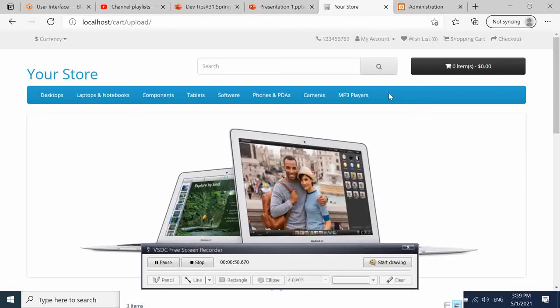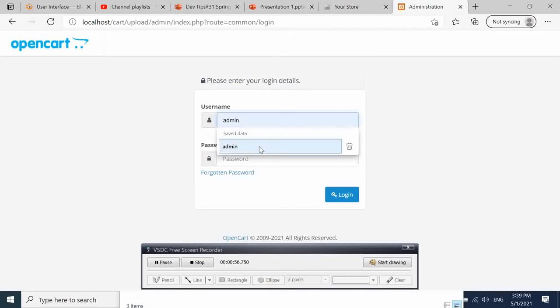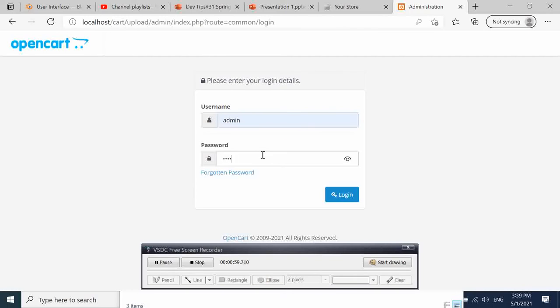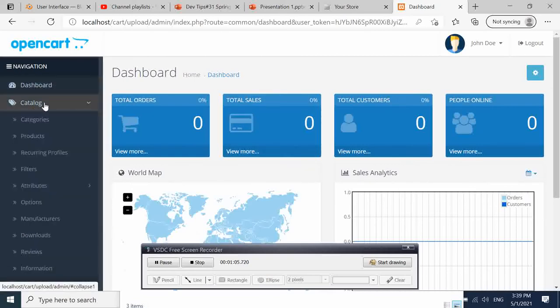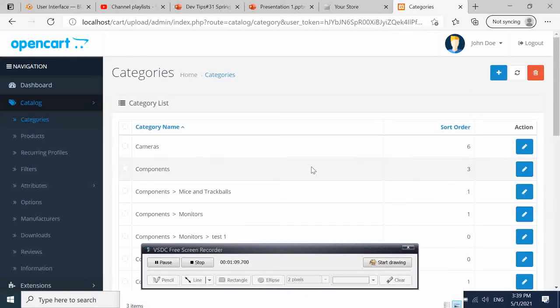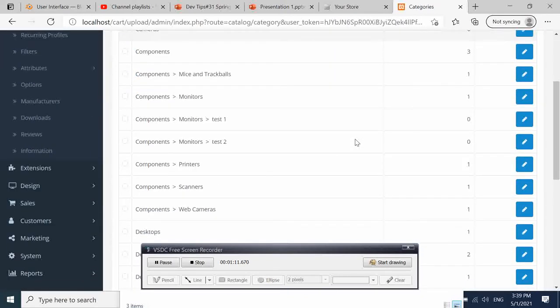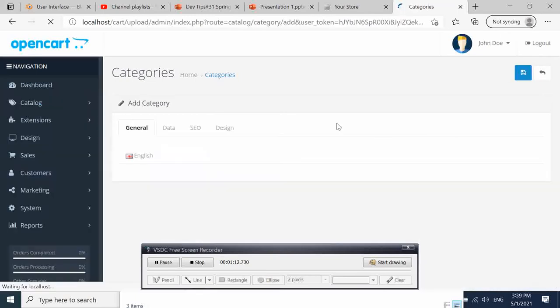In order to achieve that, let's go to the administrative page, then log in to our admin page. What we're going to do here is we go to Catalog and then Category. Here we're going to create a test category.